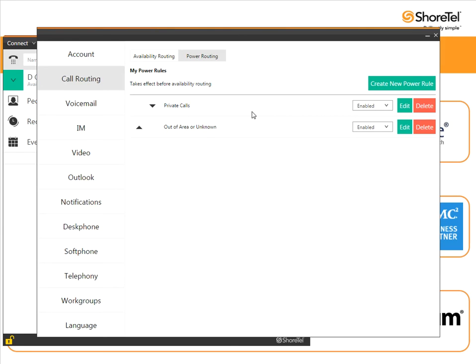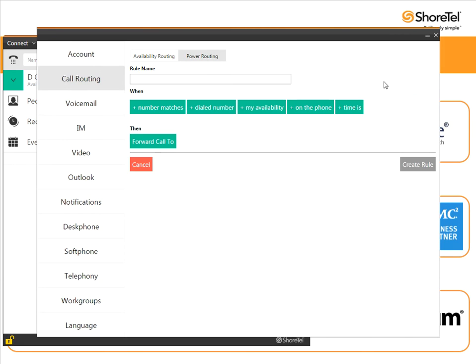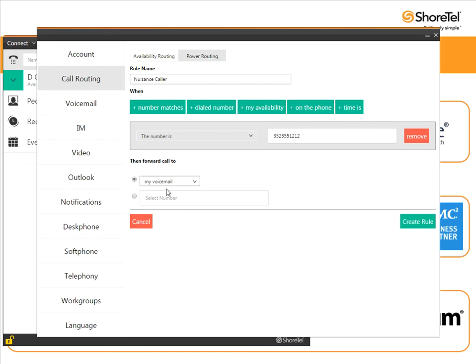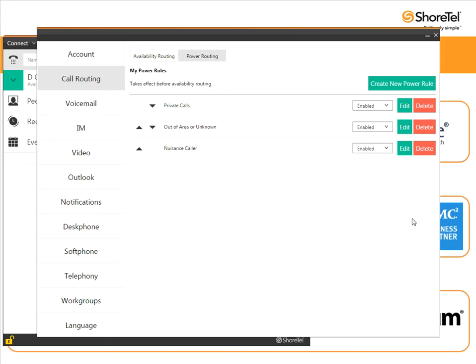The last one I'm going to show you is for the most persistent bad guys. They just can't get the message. They keep hounding you. You want to send them to your voicemail and basically tune them out. So create new power rule. I'm just going to call this one nuisance caller. Again a number match and I'm going to say the number is 352-555-1212. When I have that I'm going to send those calls to my voicemail. Create rule and now it's in there.